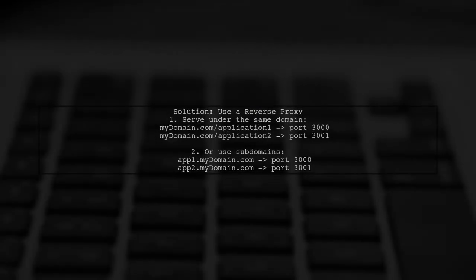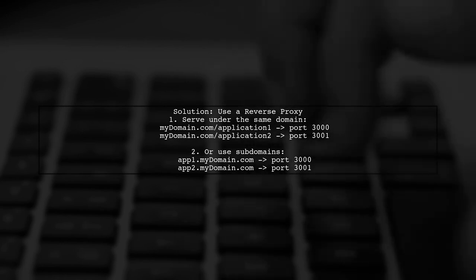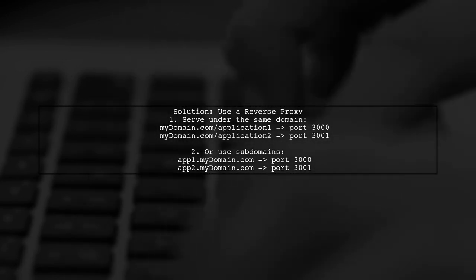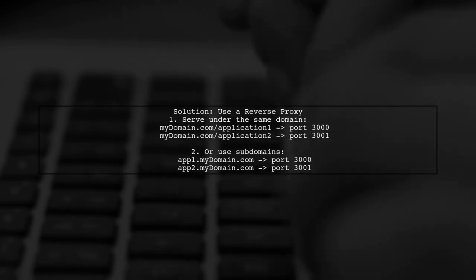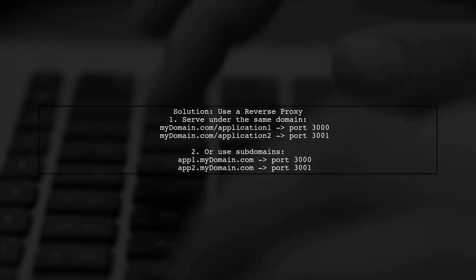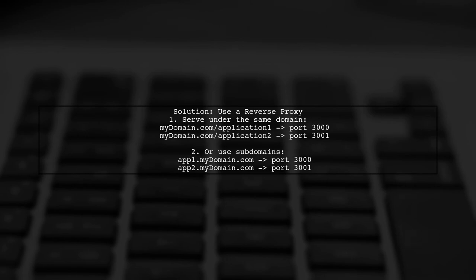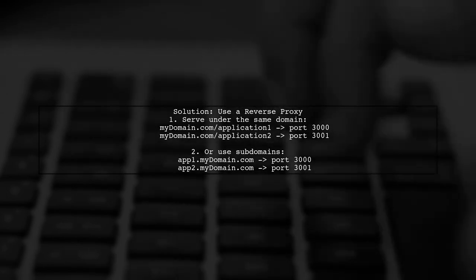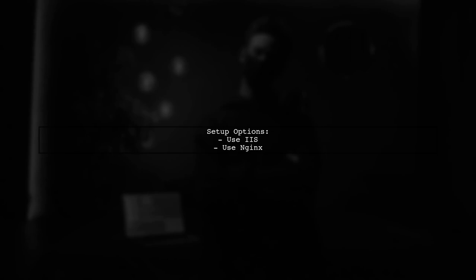To share a local storage token across different hosts on the same domain, you can set up a reverse proxy. This allows you to serve multiple applications under one domain. You can implement this reverse proxy using web servers like IIS or NGINX.